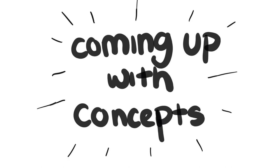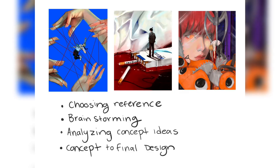I'm going to walk you through the whole process, starting with choosing your reference, brainstorming, analyzing your concept designs, and concept to final design.